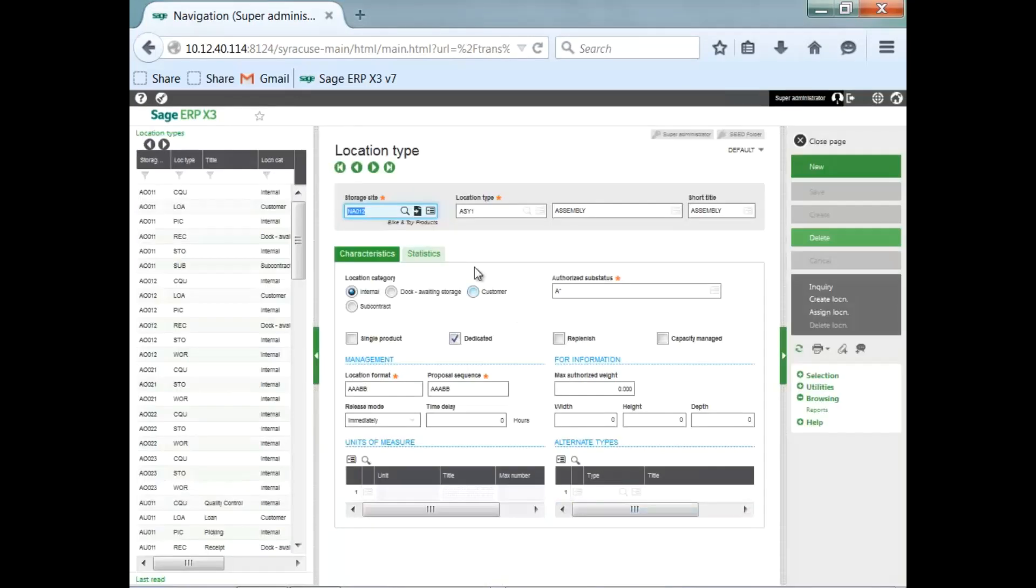Your location type that you created is for your site, bikes, and toy products. The type is ASY1, of course, Assembly.